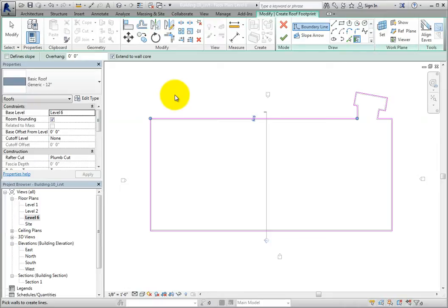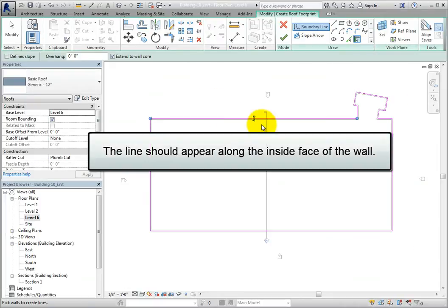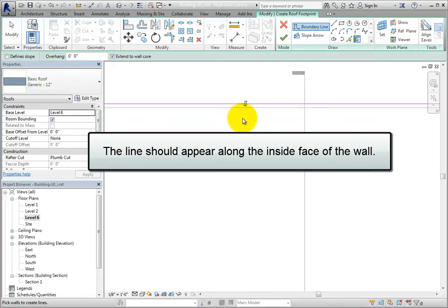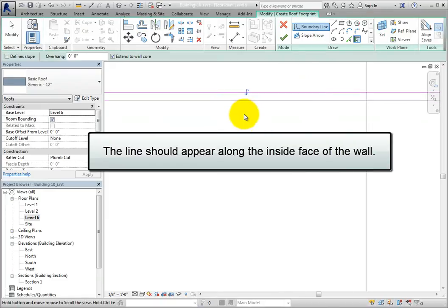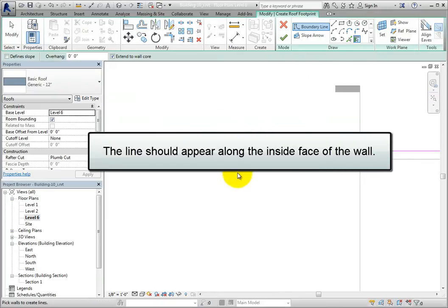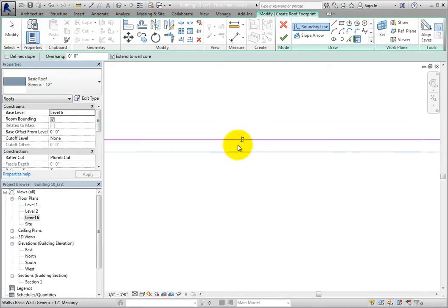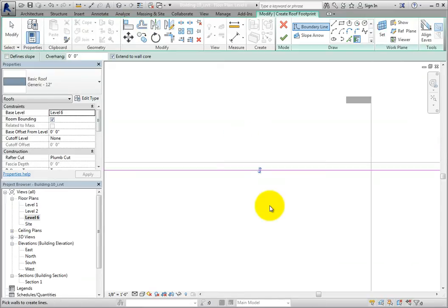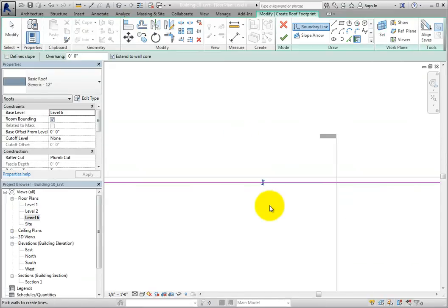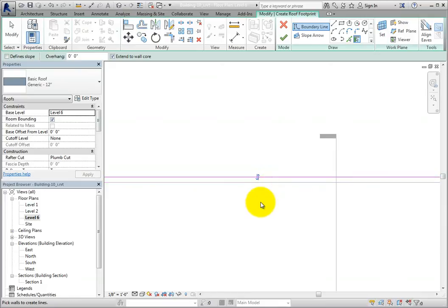Revit immediately shows the boundary sketch as a magenta line. This line should appear along the inside face of the walls. If it appears along the outside face, then find the flip arrow. You can select the flip arrow to change the position between the exterior and interior face of the wall.